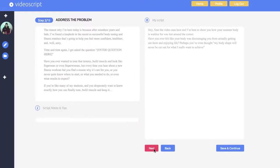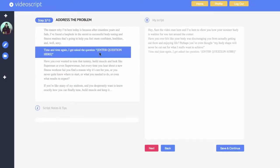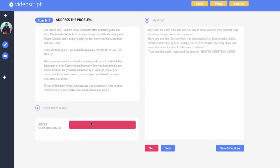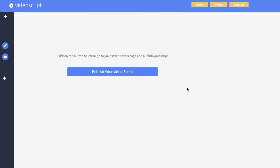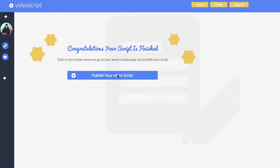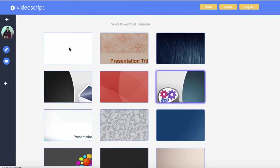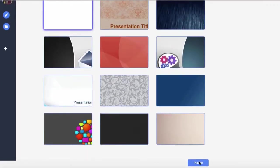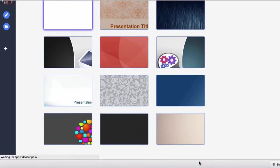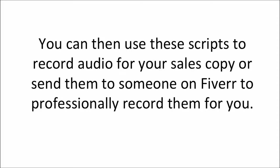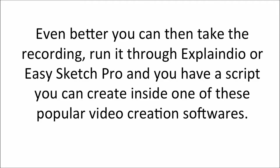You're starting to see the benefit of the software. It's so easy to take already converting video structures and edit them as required to fit your message and convert to your audience. It really takes just minutes, and once you're done you simply save your scripts and can export them into a Word doc, PDF, or if you become a pro member, you can export into multiple PowerPoint templates of your choice. Your scripts are saved inside the web-based software so you can return to them in future as you need. You can then use these scripts to record audio for your sales copy, or send them to someone on Fiverr to professionally record them for you. Even better, you can take the recording, run it through Explainedio or Easy Sketch Pro, and create it inside one of these popular video creation softwares with ease.